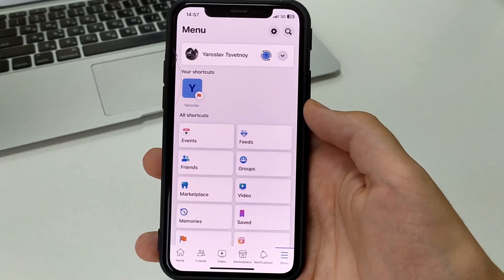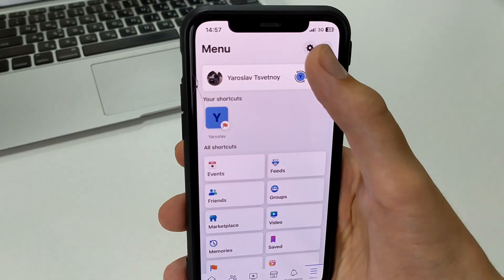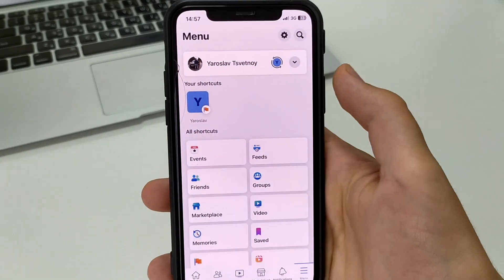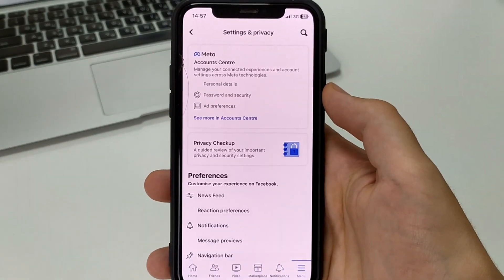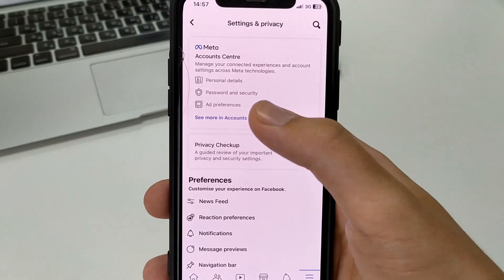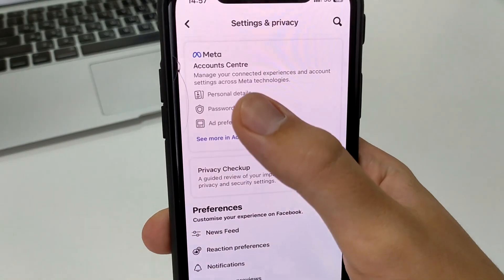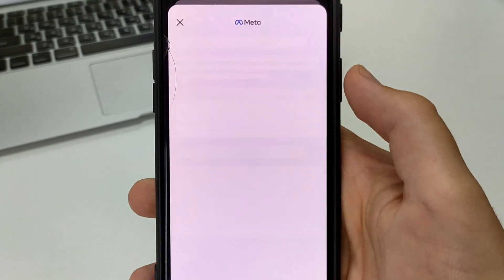Next, in the upper right hand corner, open settings and privacy. After that, click on personal details.